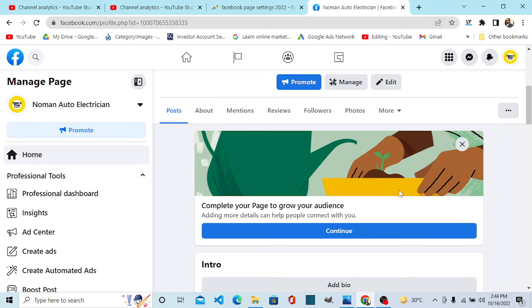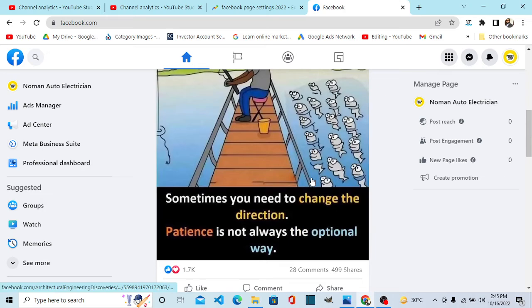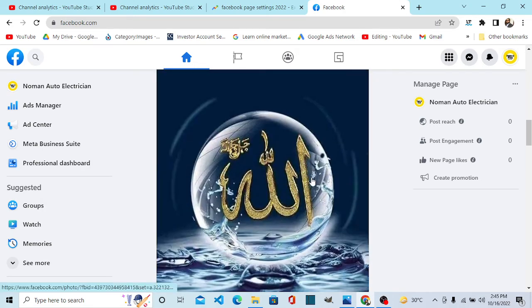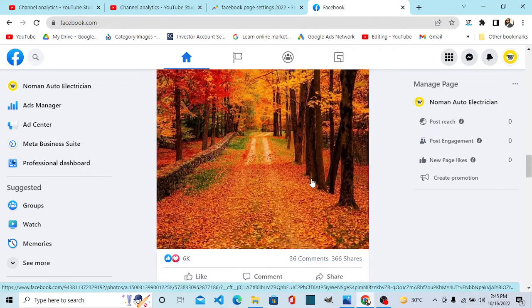This is your page news home feed where you see the posts from the pages you like. Your page acts as a separate entity.